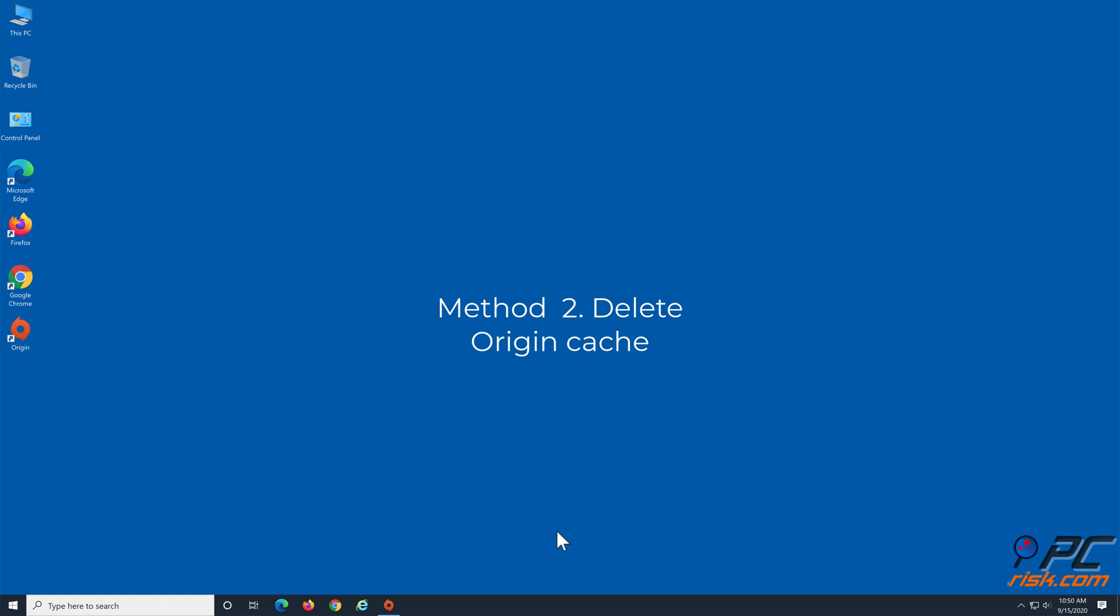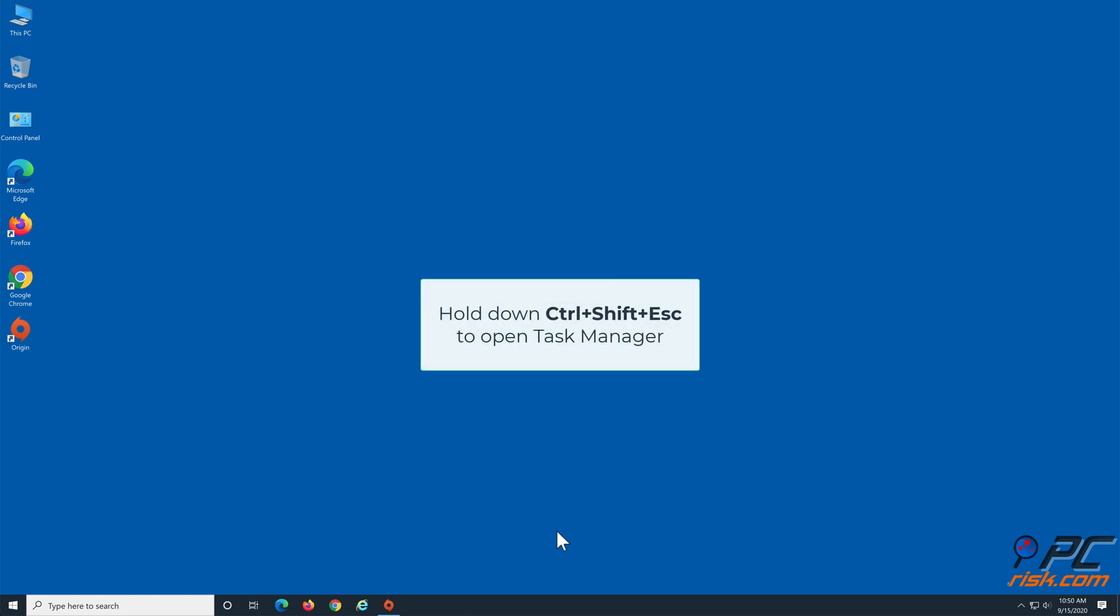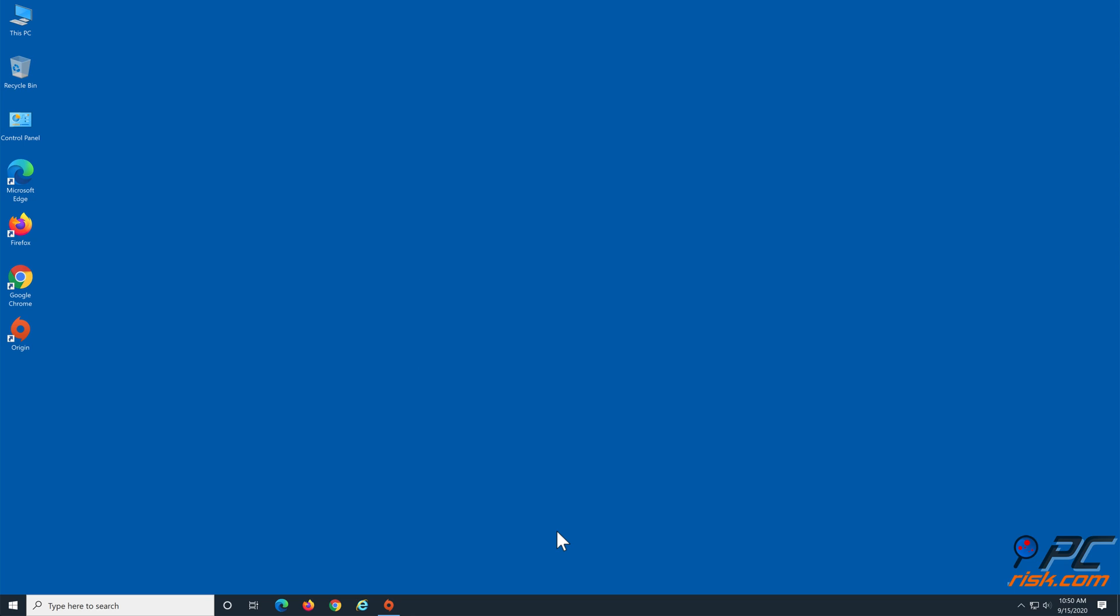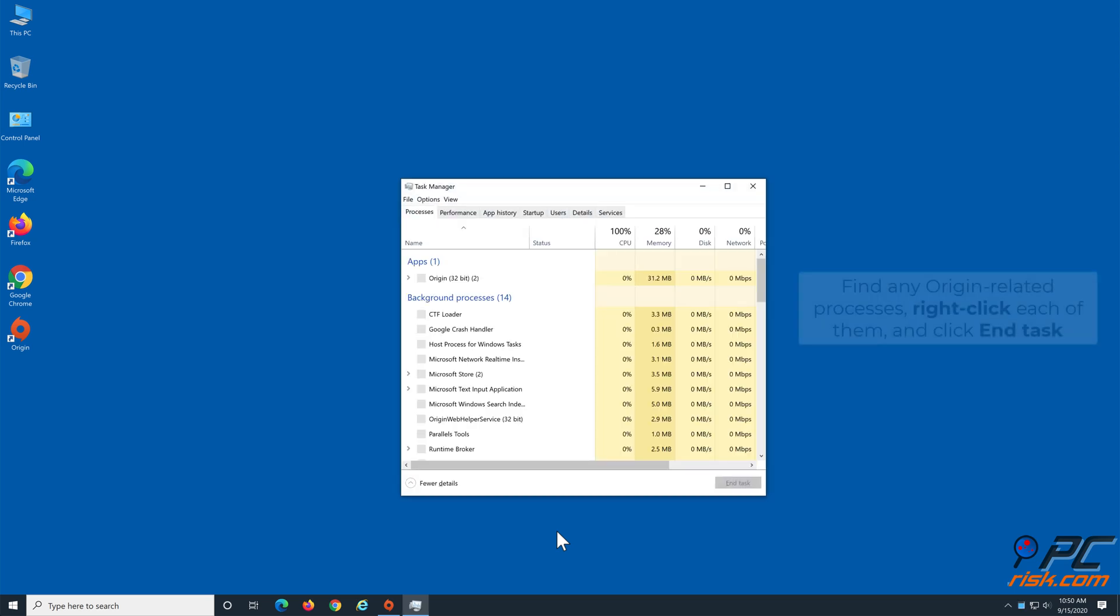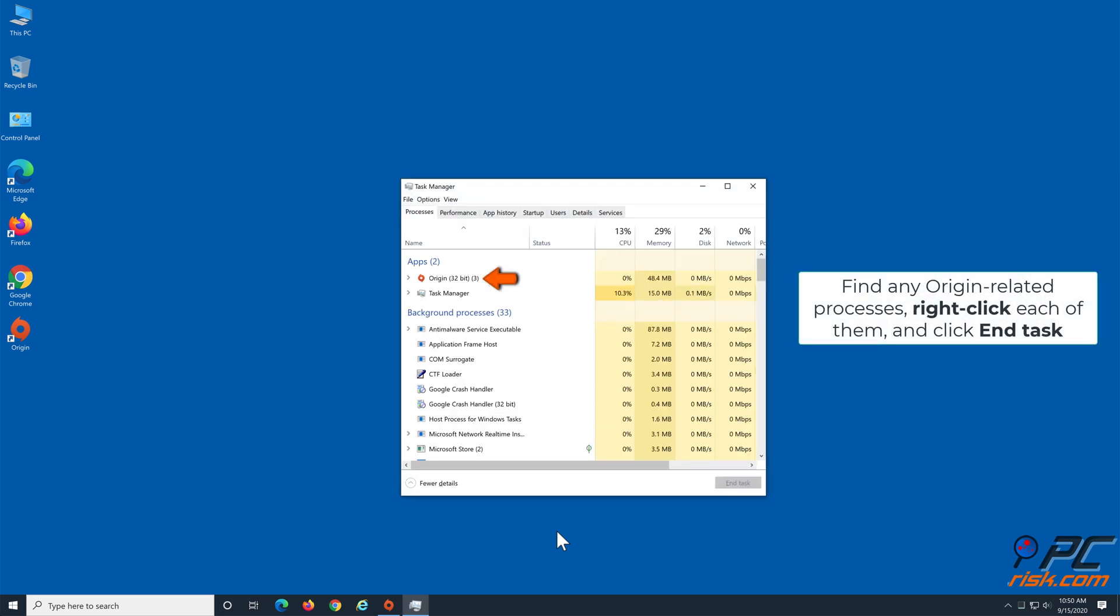Method 2: Clear Origin Cache. Hold down CTRL plus SHIFT plus ESC keys to open Task Manager. In the Task Manager, locate origin-related processes, right-click each of them and click End Task.